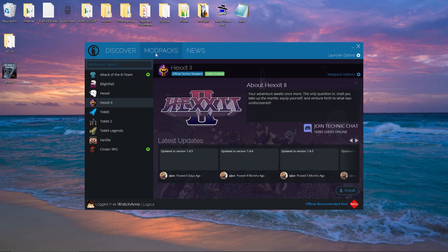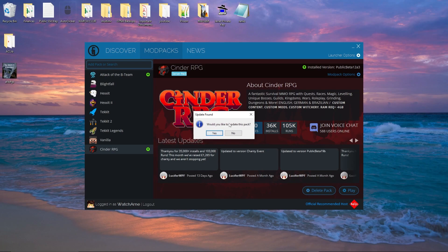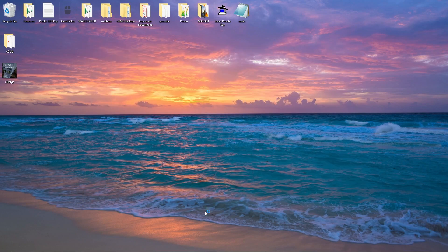Next we go to Mod Packs. This shows you all of the predefined mod packs that Technic offers, like HexIt 2 and TechIt. With Cinder RPG, I actually have this installed — you can see it says 'delete pack' to uninstall it, and there's an update available. If I press Play, it's going to ask would you like to update the pack — if yes, it automatically updates before launching. If no, it launches the game straight away. As you can see, the launcher closes and then launches Minecraft.